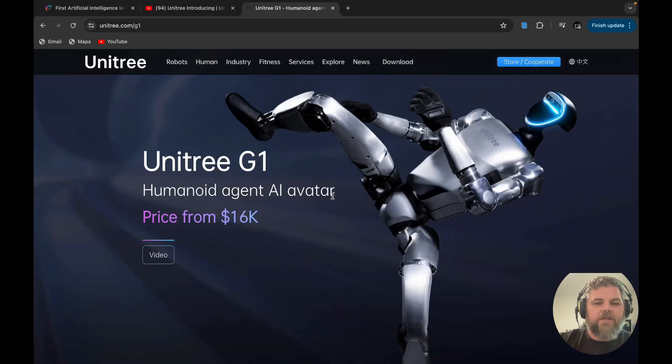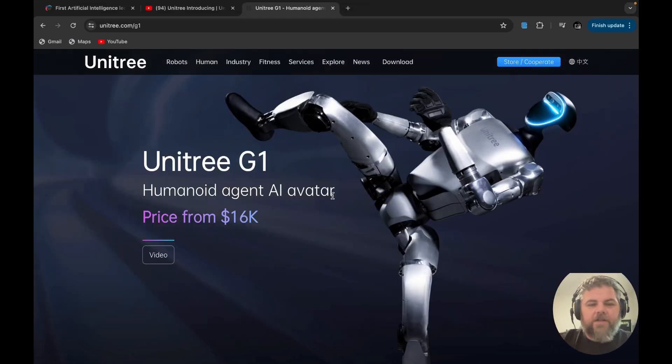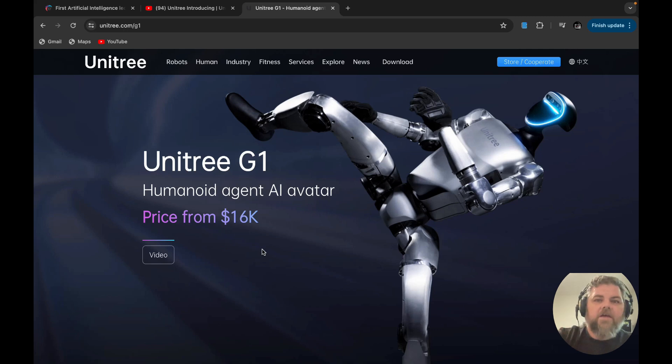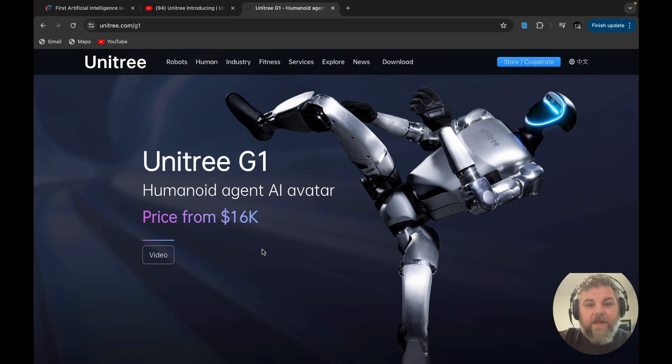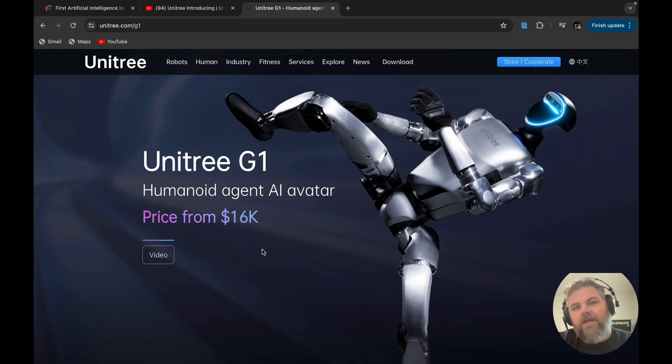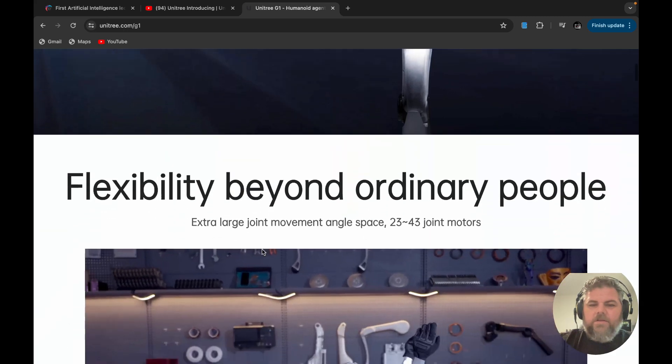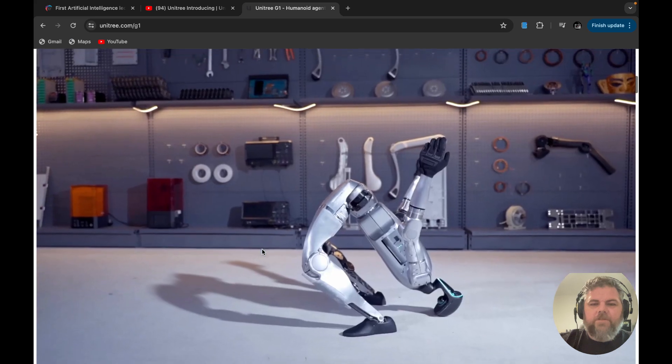As you can see here, it is priced around $16,000. The G1 is around a four-foot humanoid agent, AI avatar if you would, and weighs around 100 pounds.